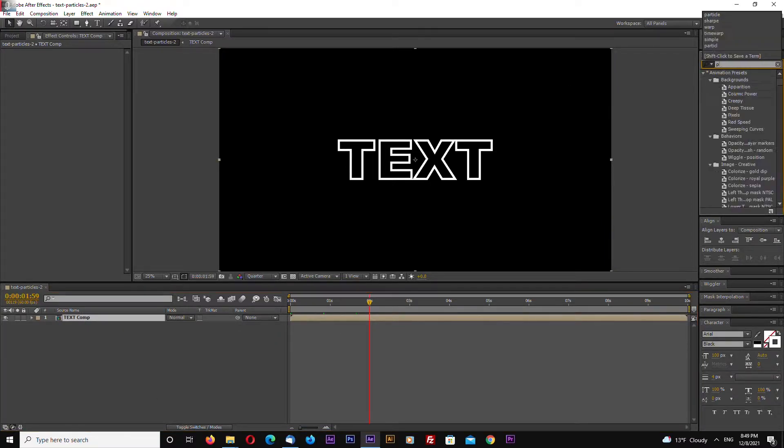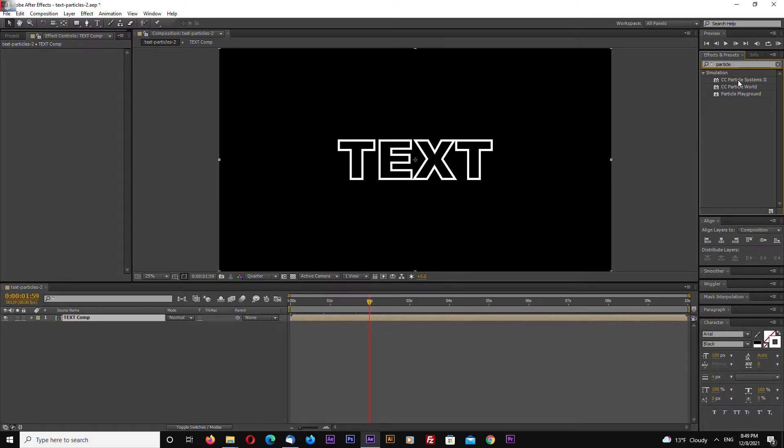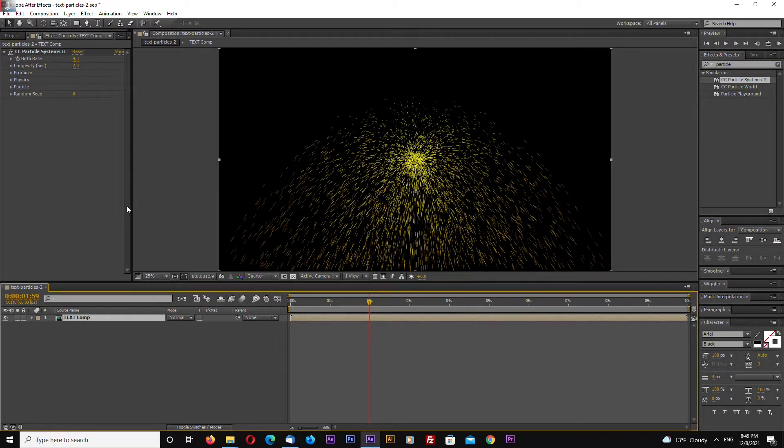That's it for the quick animation. Now let's go and create our particles. Search for Particle Systems 2. Particle World doesn't work, only Particle Systems. Select and drag it on our comp.